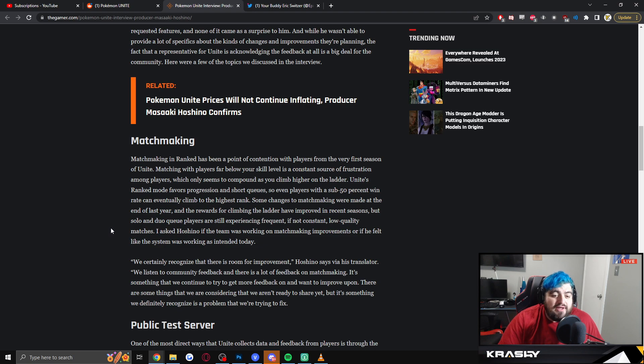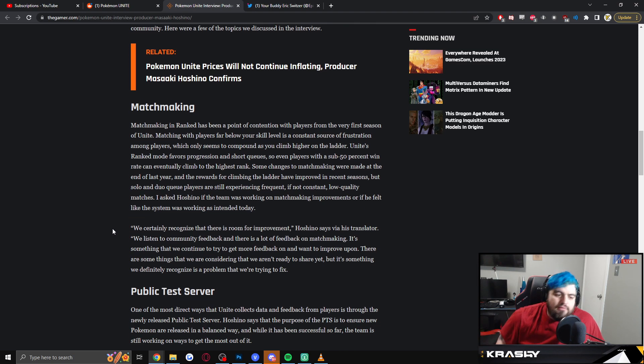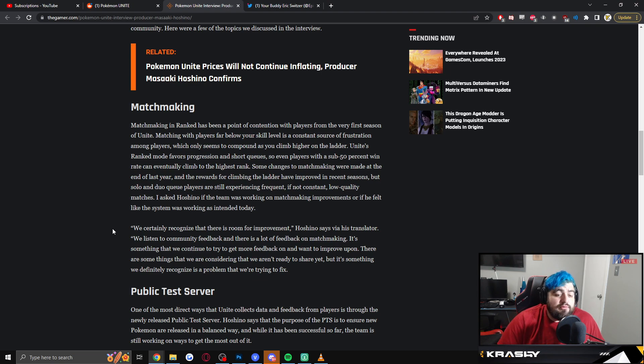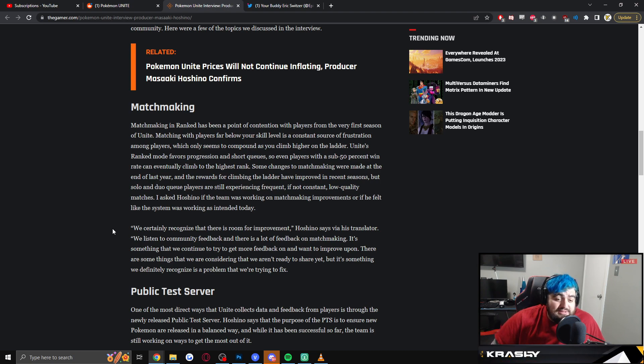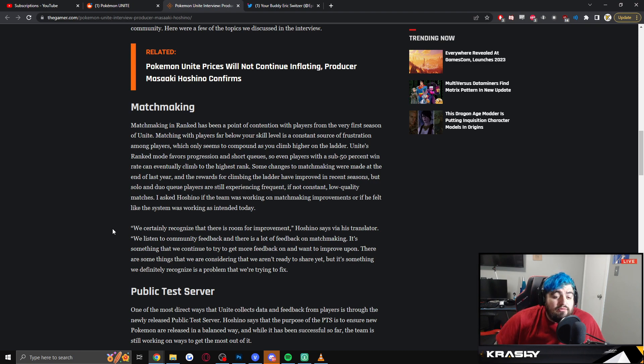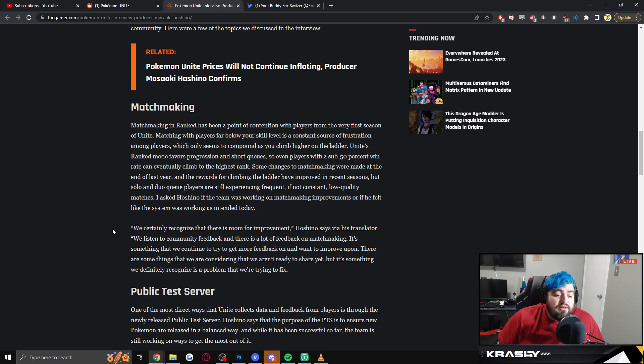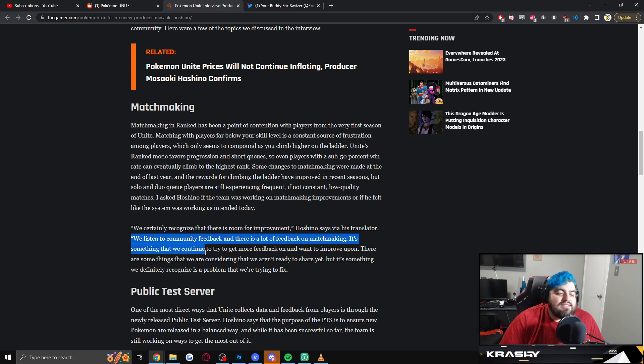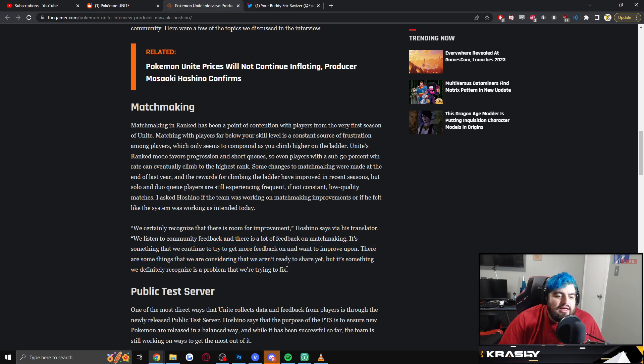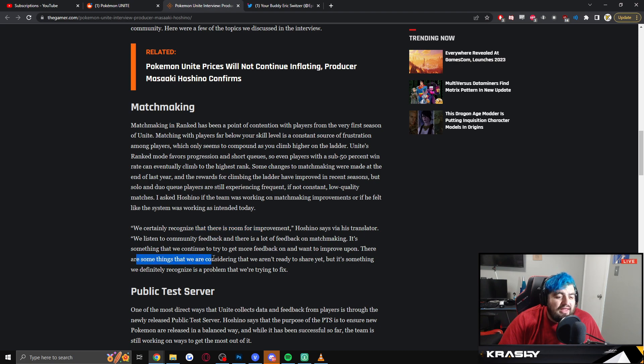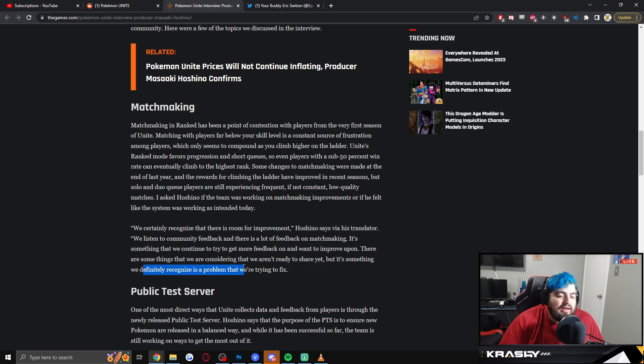So I asked Hoshino if the team was working on matchmaking improvements or if it felt like the system was working as intended. From Hoshino: 'We certainly recognize that there's room for improvement.' Pretty cookie cutter answer, but that's okay. 'We listen to the community feedback and there's a lot of feedback on matchmaking.' So there's a lot of feedback on matchmaking, he said himself, so that's good. 'It's something that we continue to try to get more feedback on and want to improve upon. There are some things that we are considering that we're not ready to share yet, but it's something we definitely recognize as a problem that we're trying to fix.'